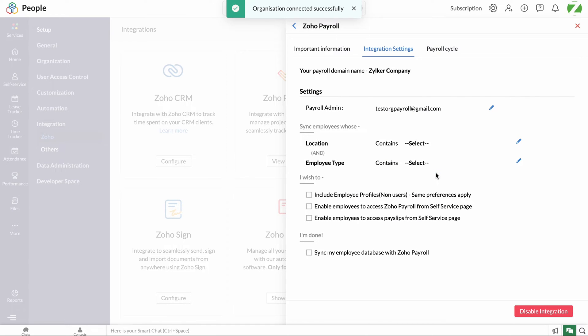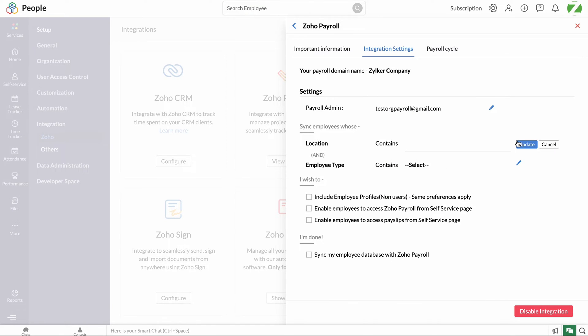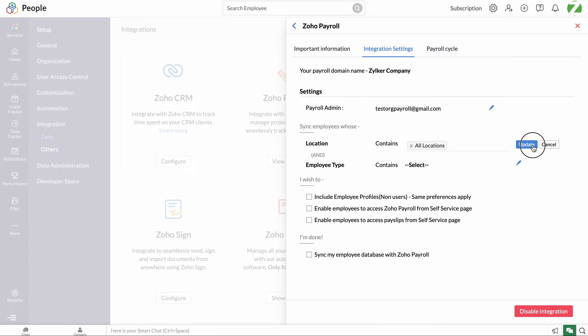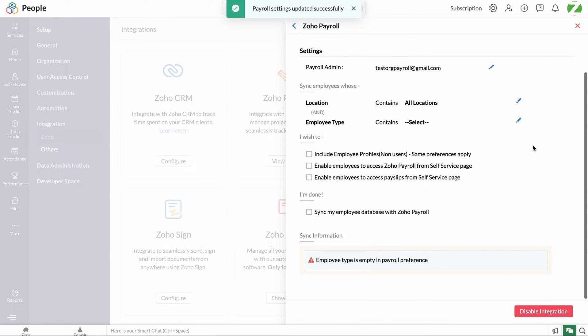To set up the employee sync workflow, click the locations tab and choose the required work location that needs to be synced in Zoho Payroll, then click update. This dropdown will only display locations that are updated in the location settings in Zoho People, and the country and state must have been selected, which is mandatory for calculation of professional tax.